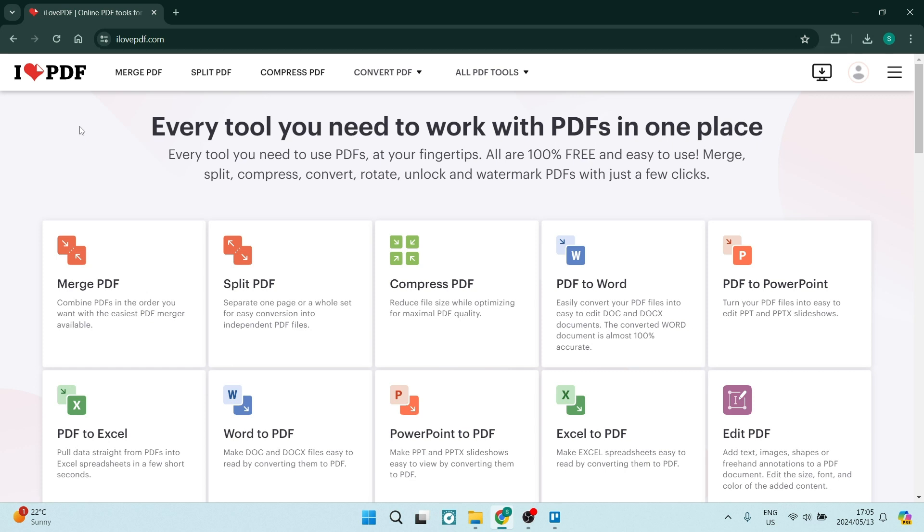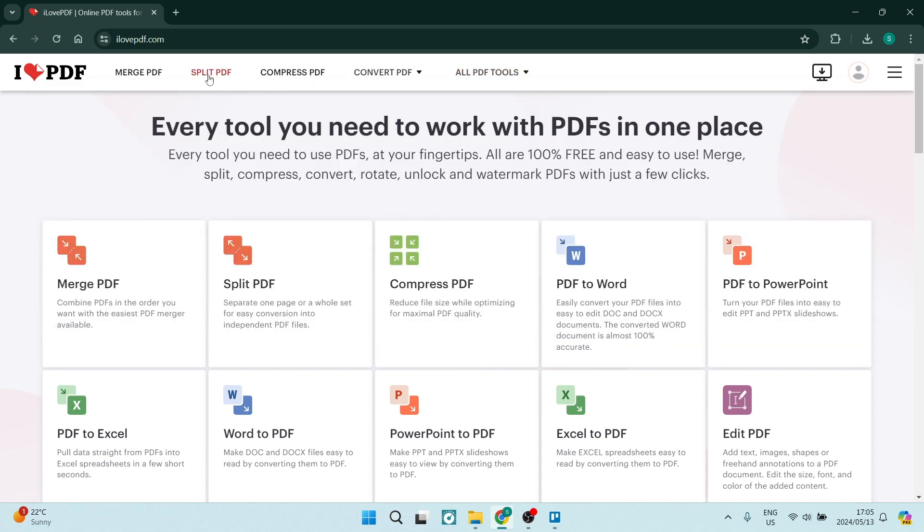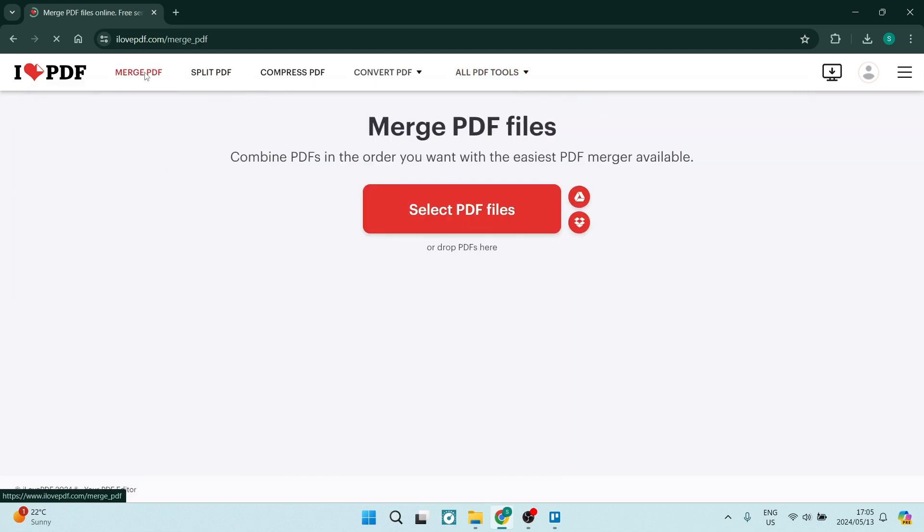Now, as you can see here, the very top option is the merge PDF. If you go over to all PDF tools, you'll see that there are a bunch more tools, but what we're looking for is merge PDF.